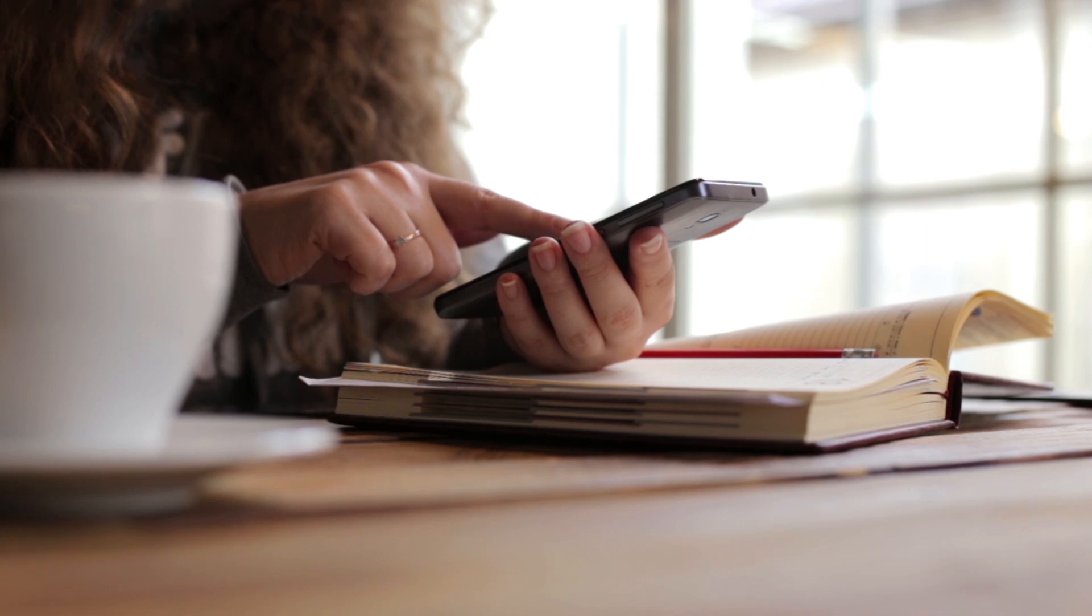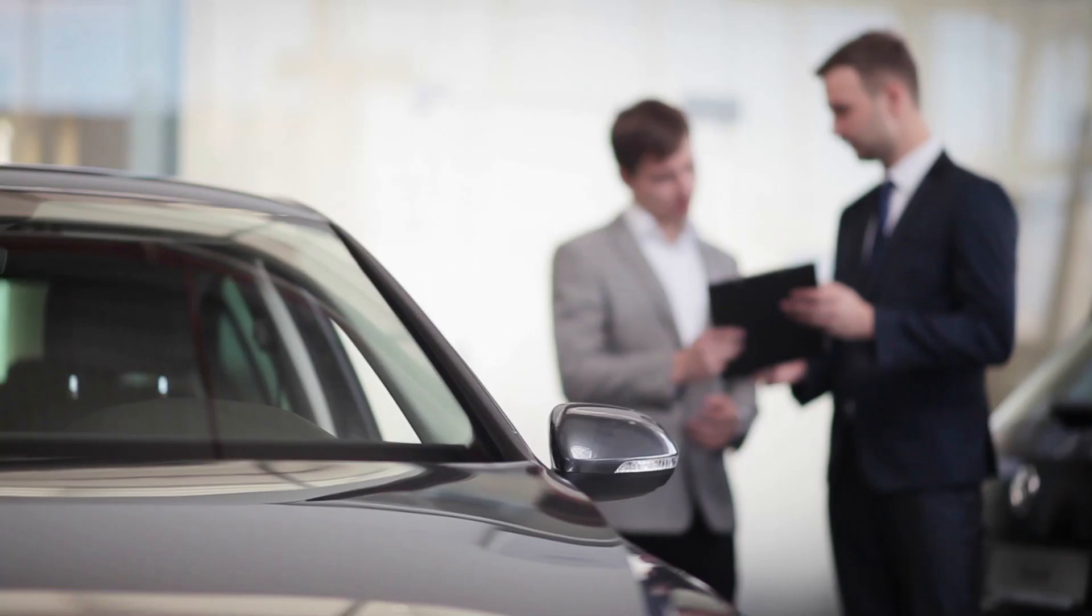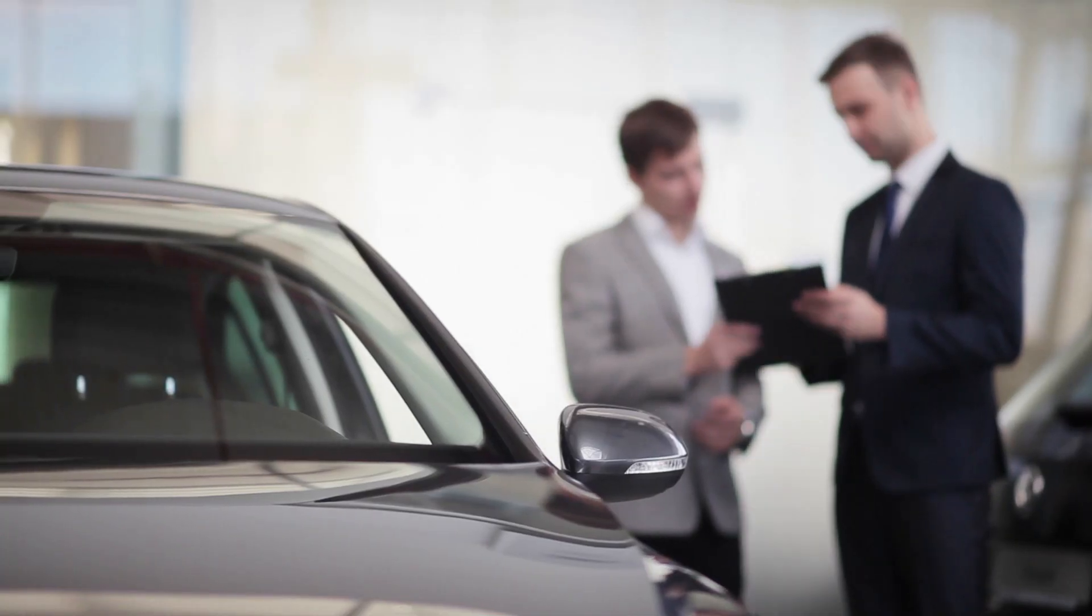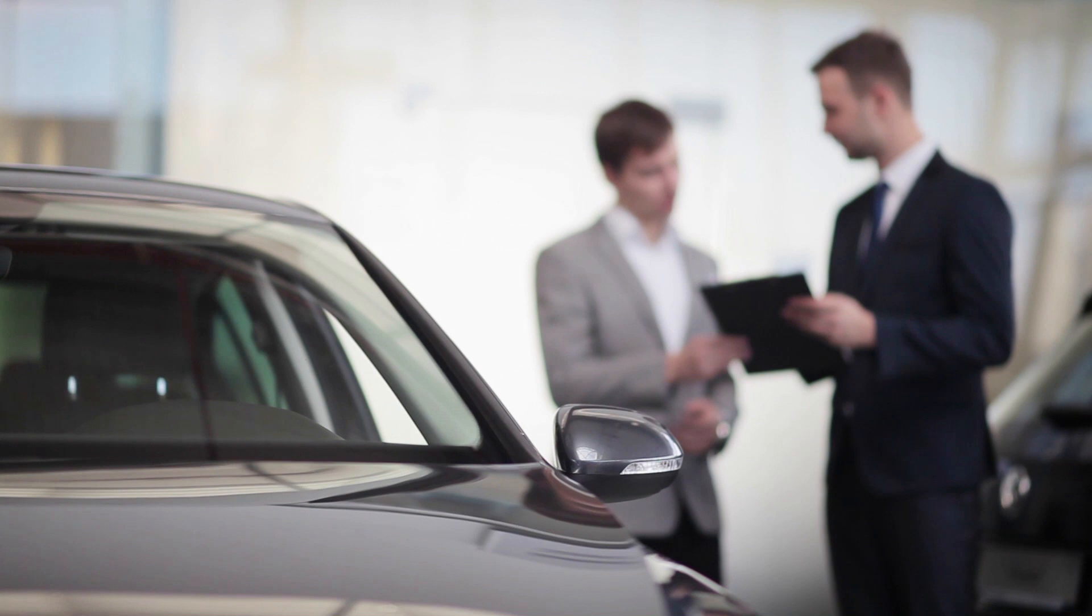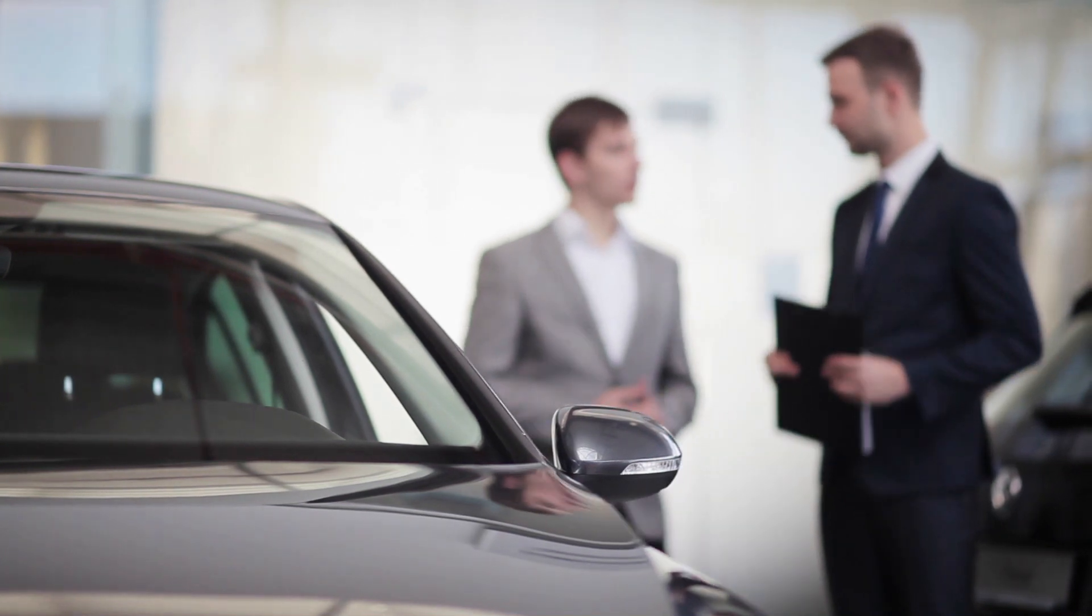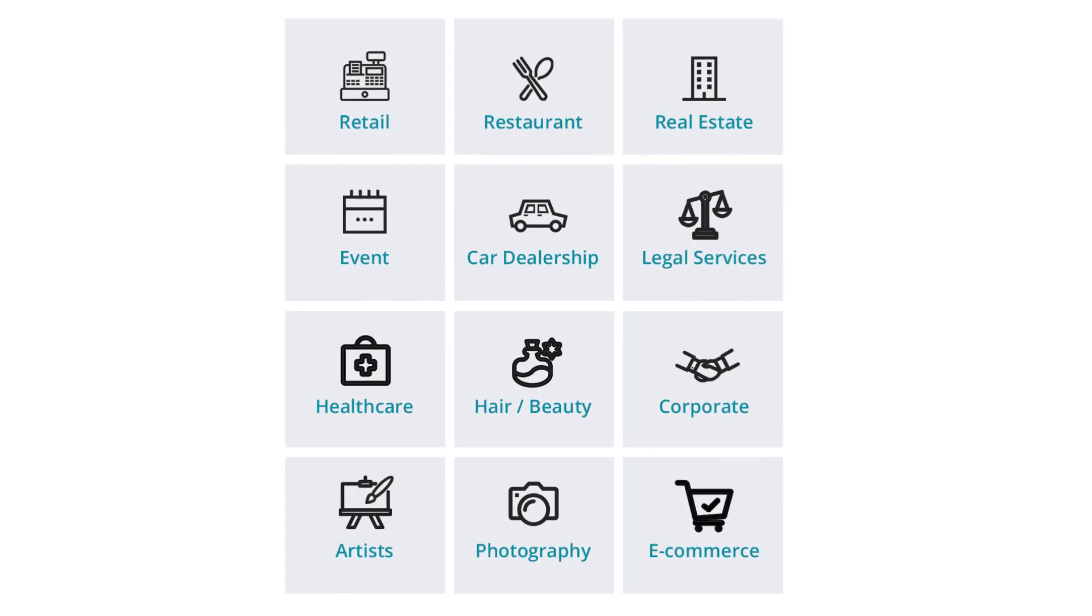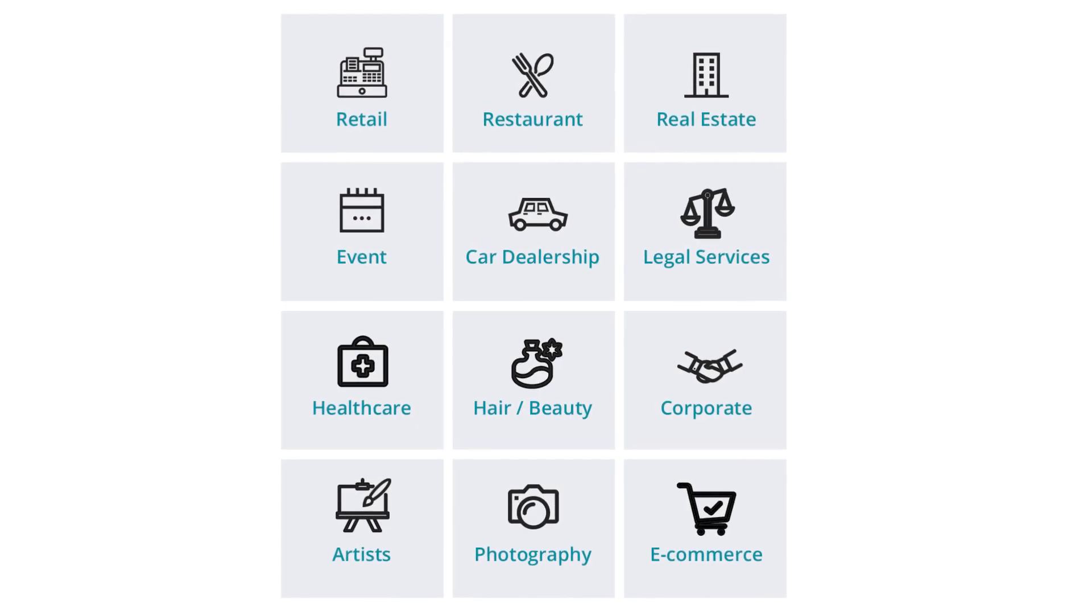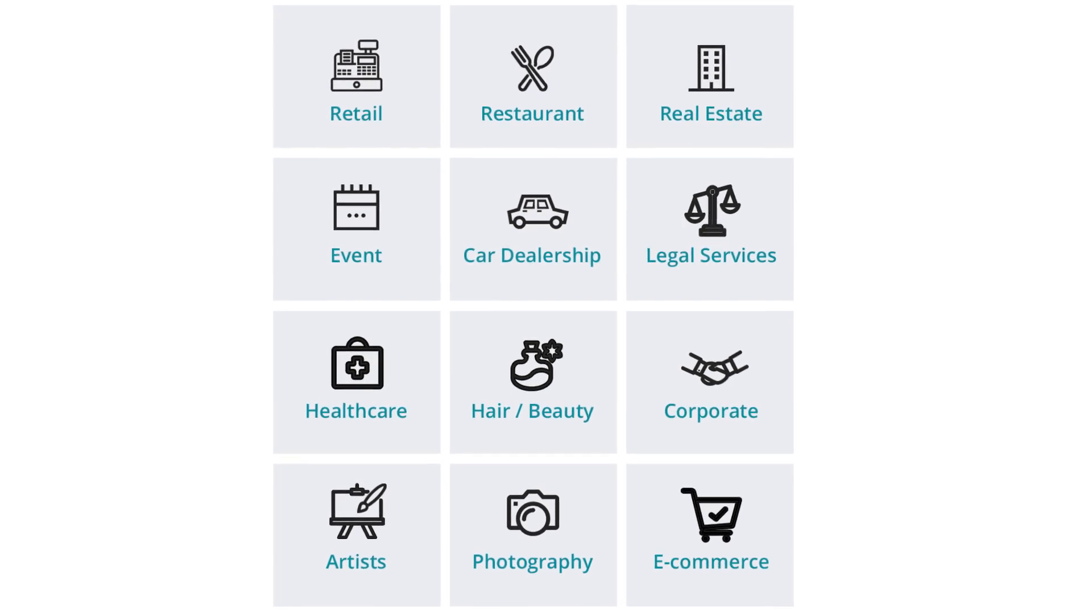Restaurants, realtors, retail stores, and car dealerships are using WebCon to reach new customers and nurture relationships with existing clientele. WebCon works for any business, in any industry, on any budget.